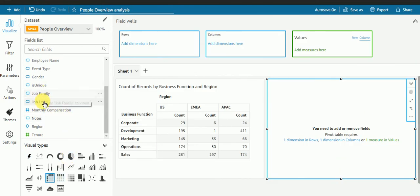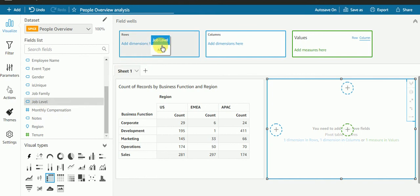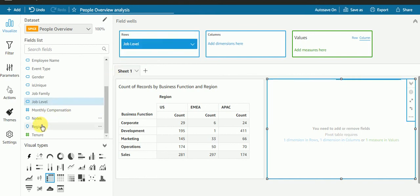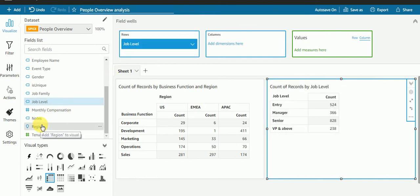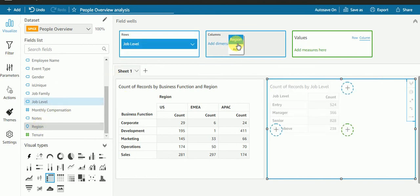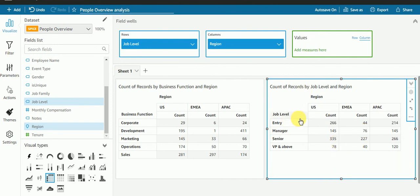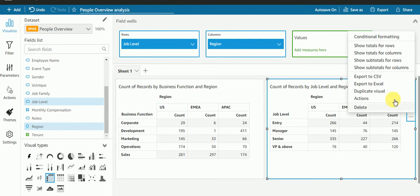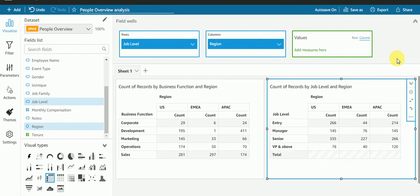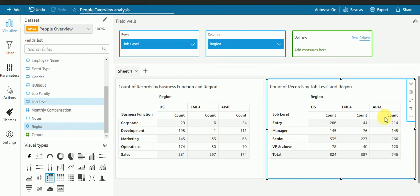I'll check the count so I have this much count of the job level. In the job level we have entry, manager, senior, VP and above. What I'll do is show the total. This is my total, I have added the total. So I have created two visuals.